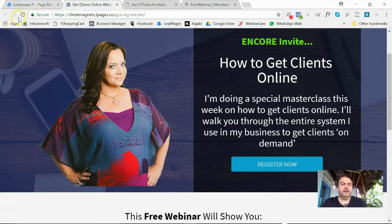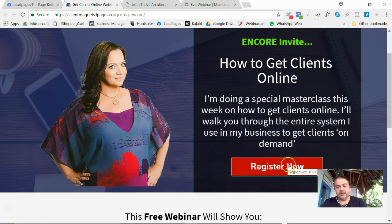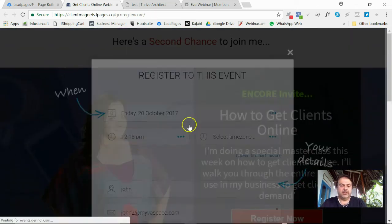Okay, hit refresh. See, now my button's red, got a thick border, and then, you know, if I click it, it gives you the usual ever webinar thing.